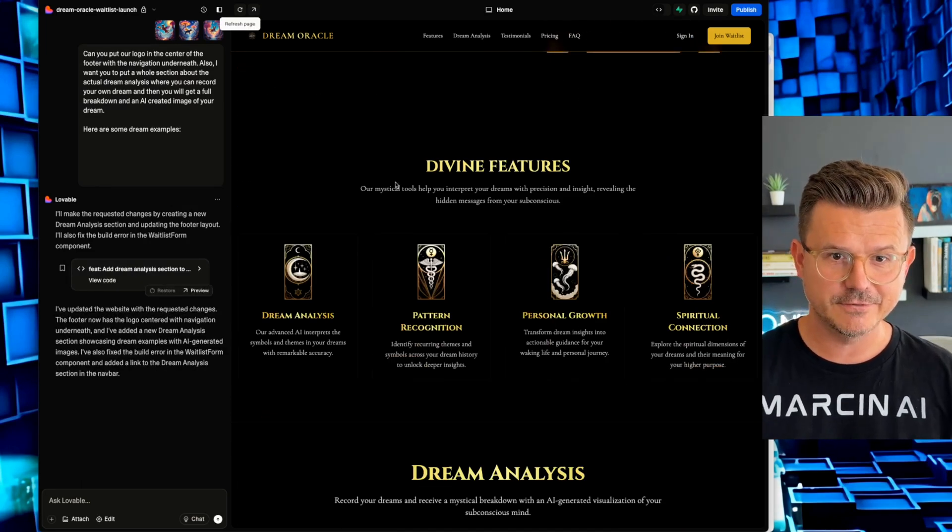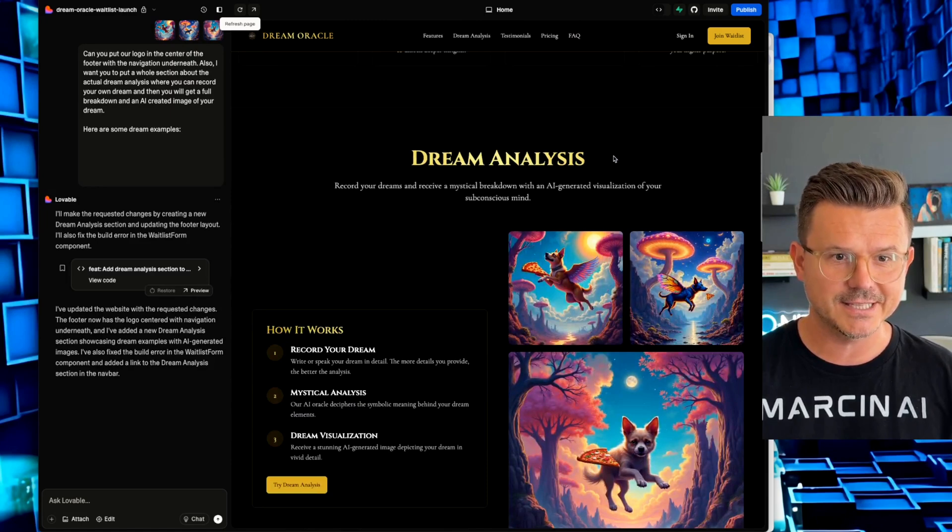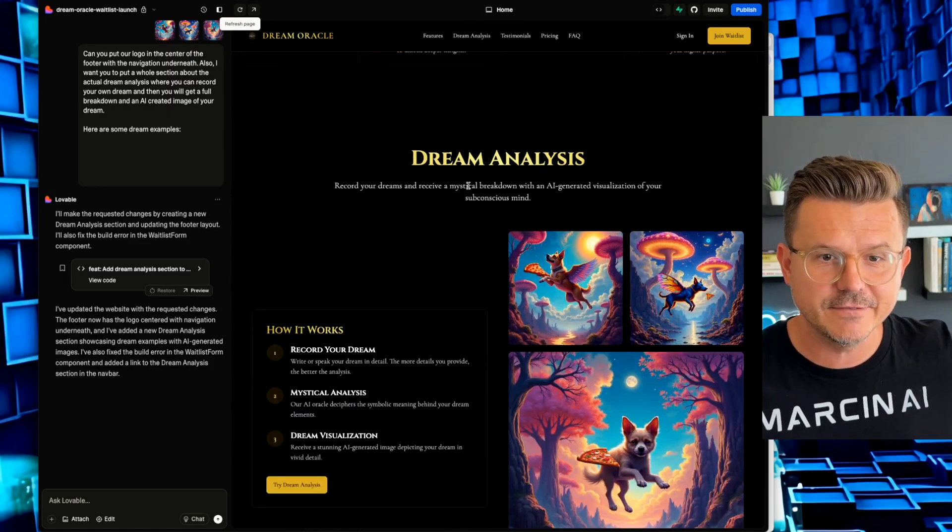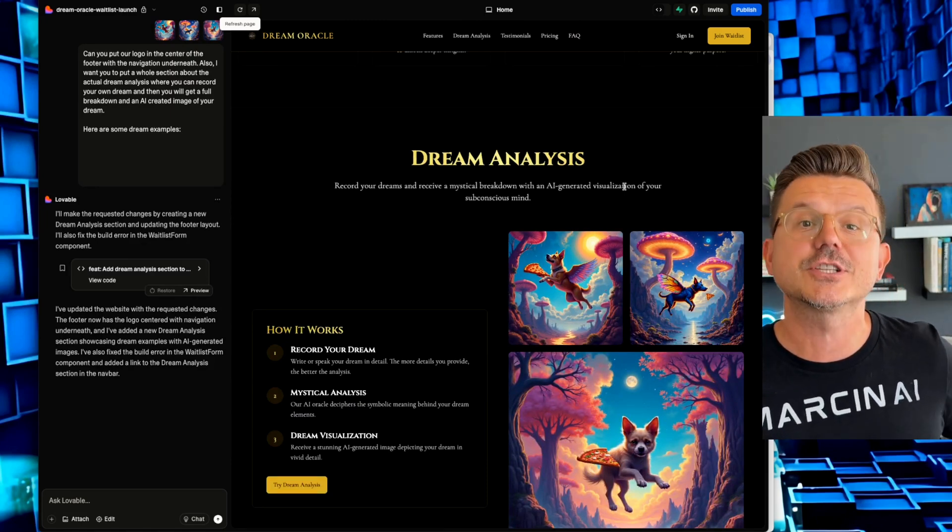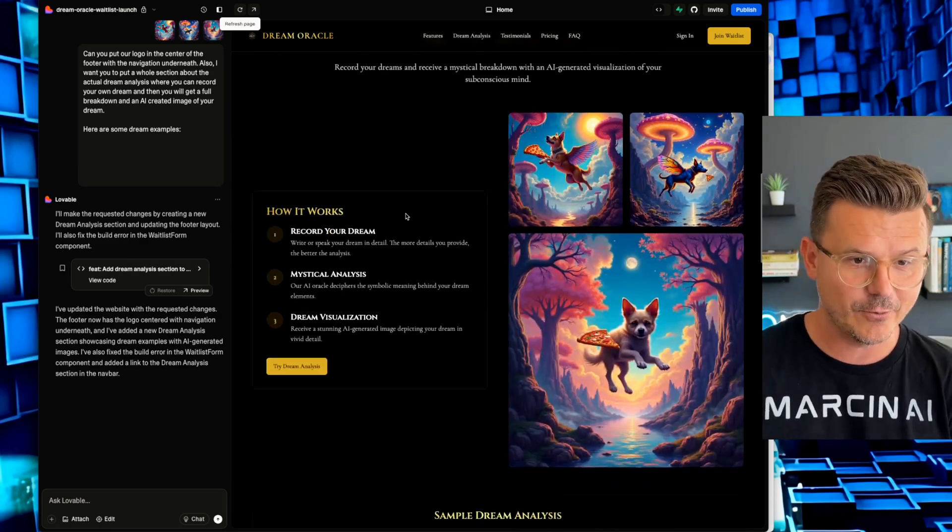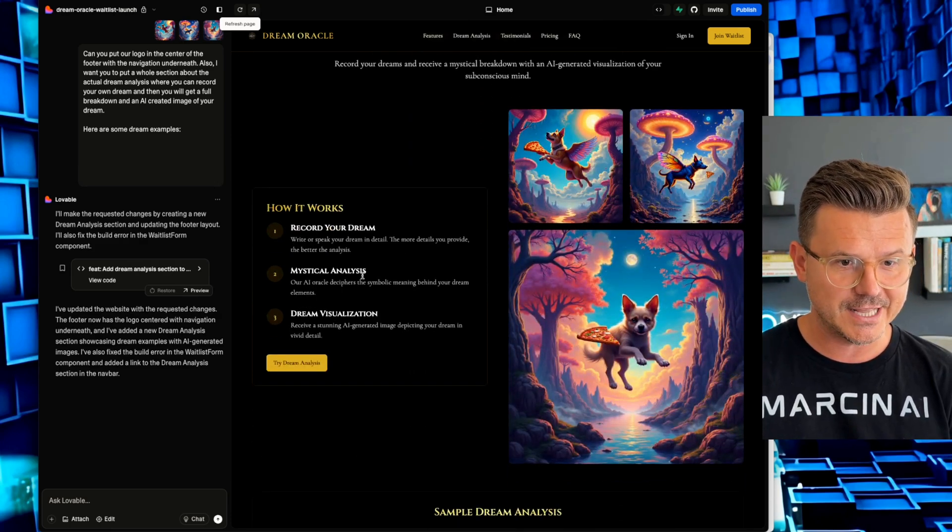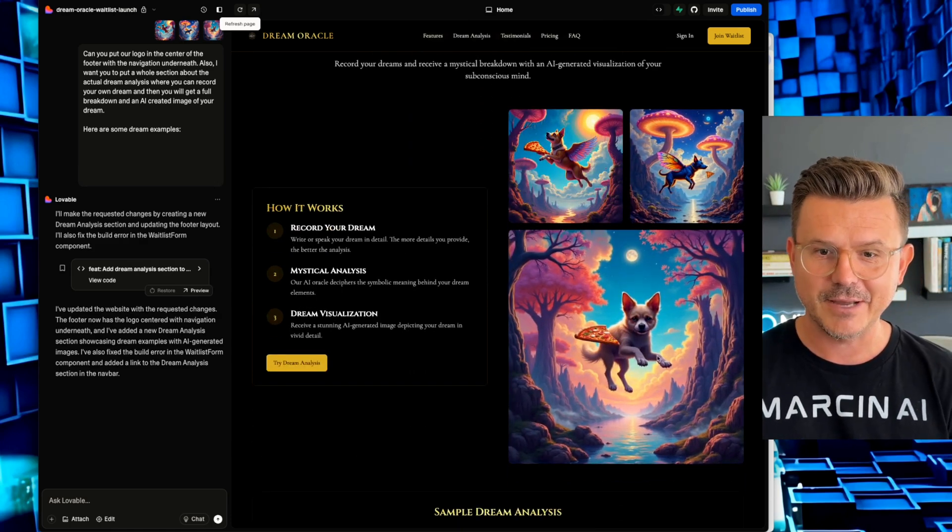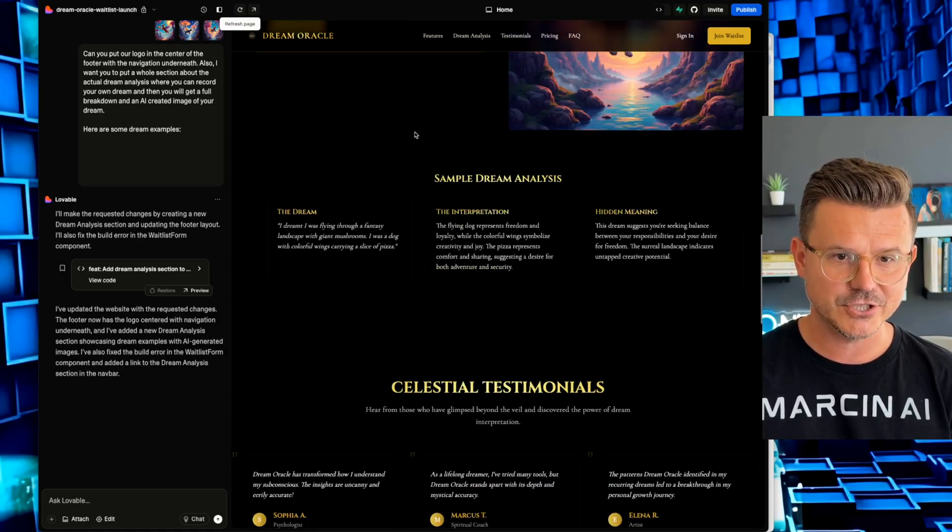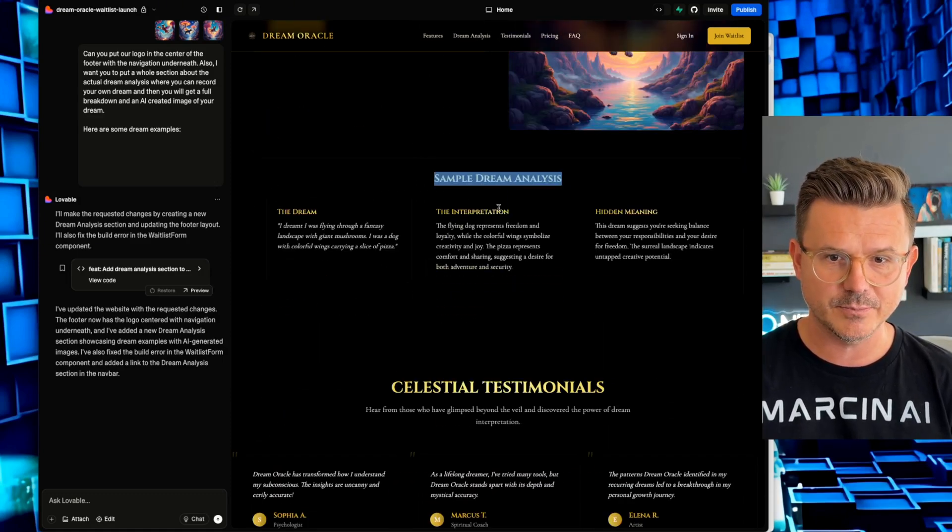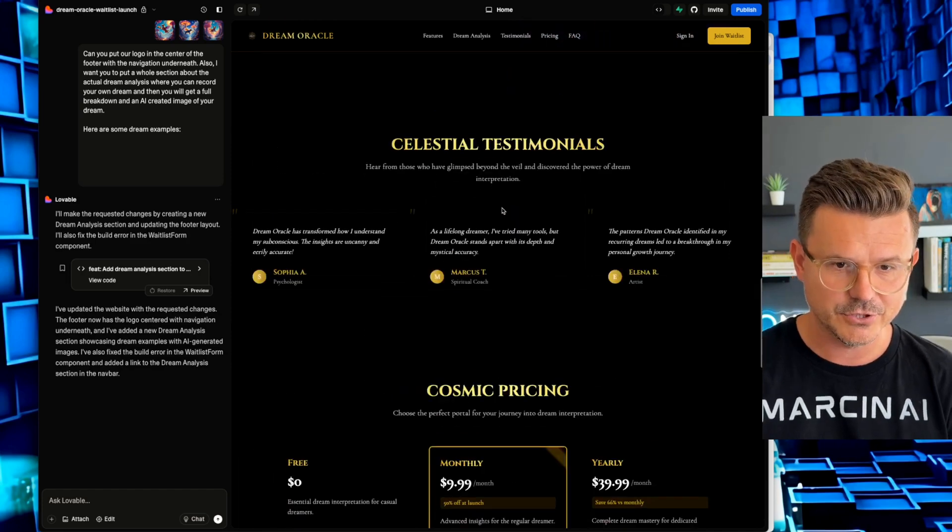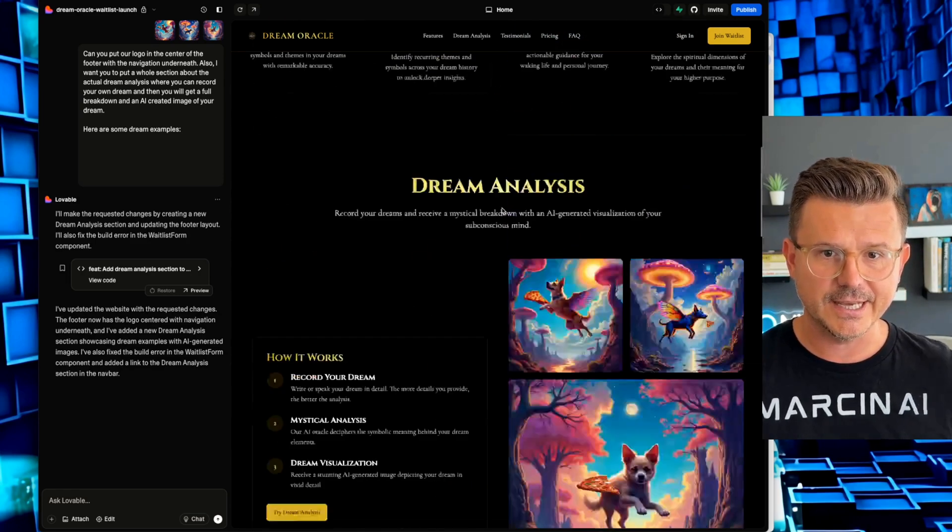And it already looks perfect. It's got our look, it's got our logos, it's got our details. I'm just going to continue tweaking the images, build out a couple more sections into it, and then we'll be able to actually publish this using Lovable and then get the waitlist signups, which is the goal of this project. Let's take a look at the next section. So here we go. Divine features, which you've seen, and we got dream analysis, record your dream and receive a mystical breakdown with an AI generated visualization of your subconscious mind. Think of how it works. Record your dream, mystical analysis, dream visualization. So now we have our three images that we posted. So that's a nice little section.